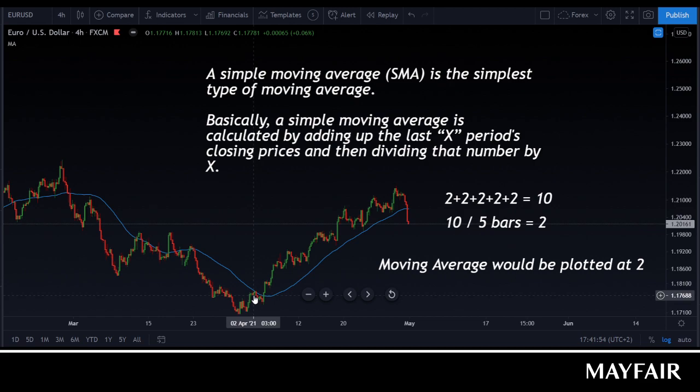This one is a 50-period moving average. Another useful one that lots of people use, particularly on higher time frames, is a 200 moving average. A 200-day moving average looks something like this on the chart.